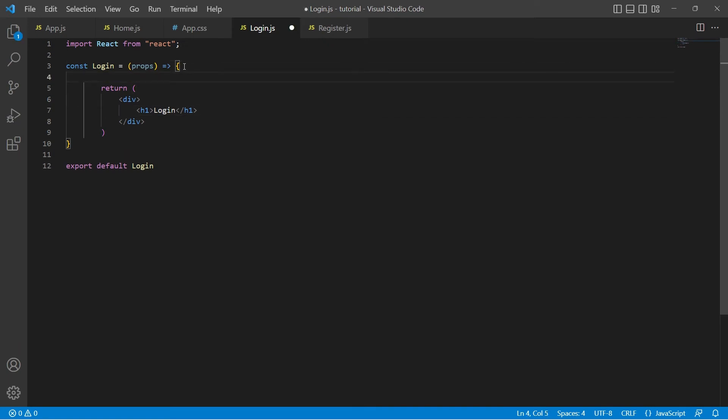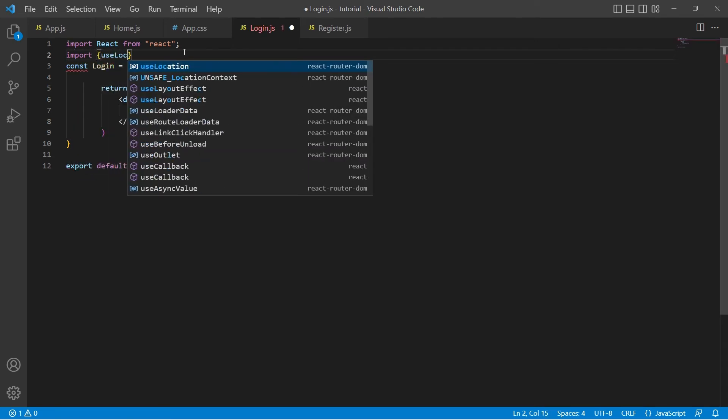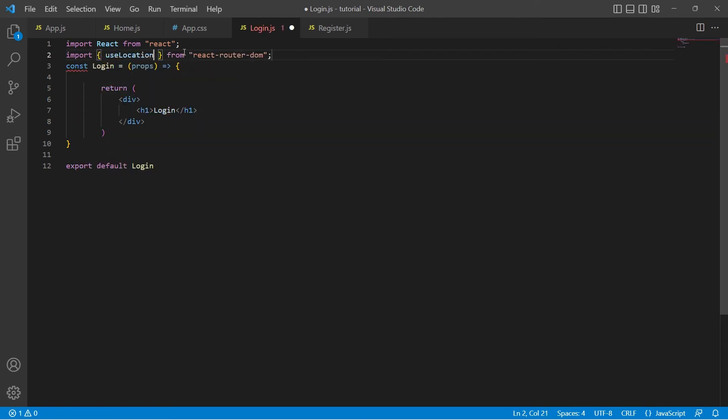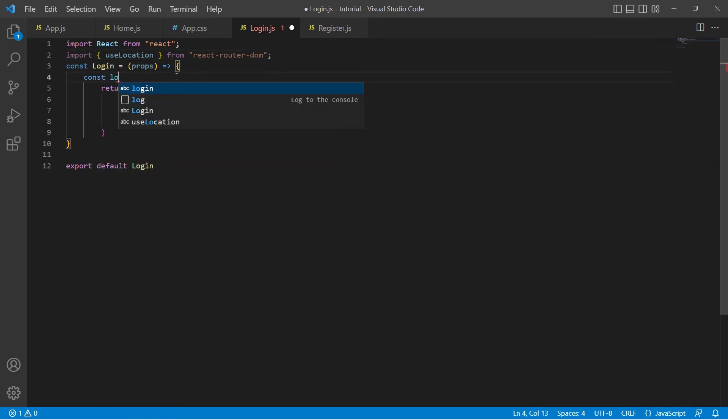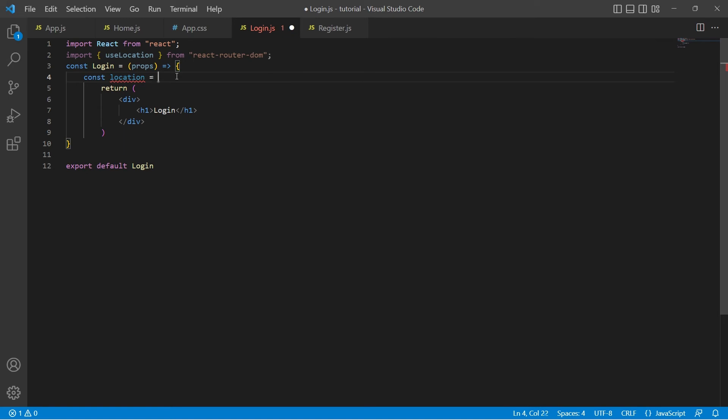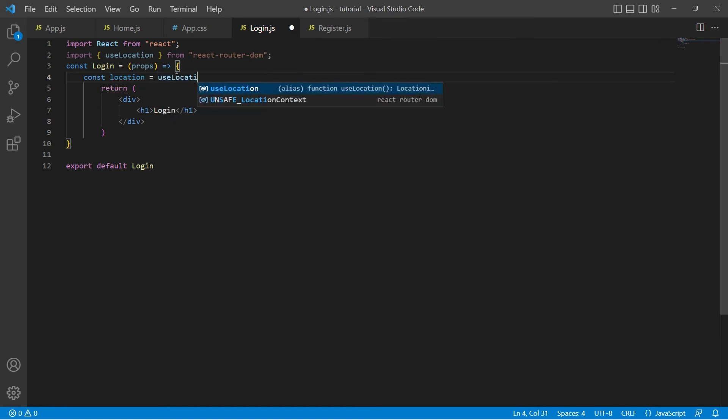Now the second step is to access that data in the login page. In order to do that, React Router DOM version 6 has provided another hook called useLocation. Let's import useLocation hook from react-router-dom and this would return an object. Let's store that in the location variable.